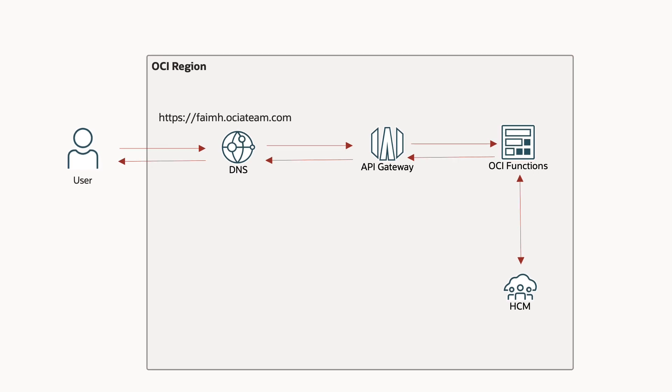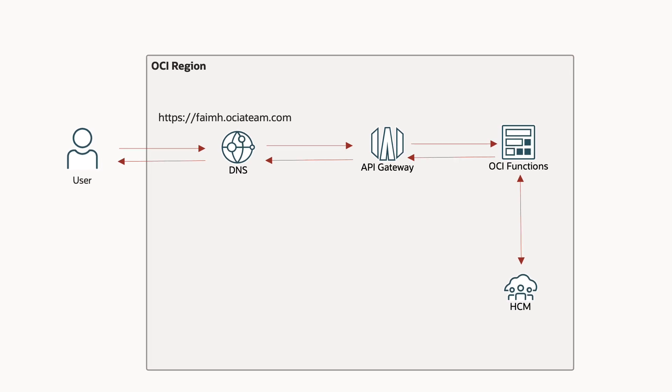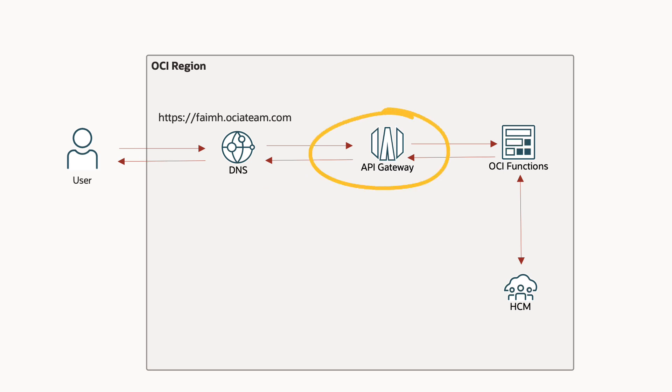However, we are using a custom DNS, https://faimh.ociateam.com, to point to the API Gateway endpoint we just copied.